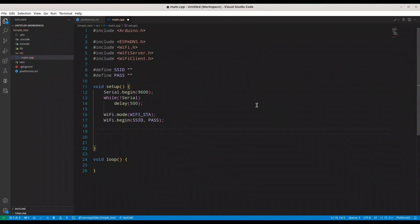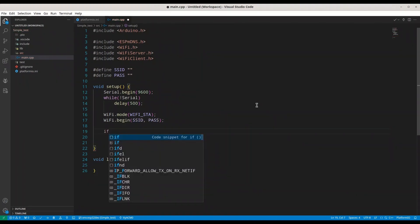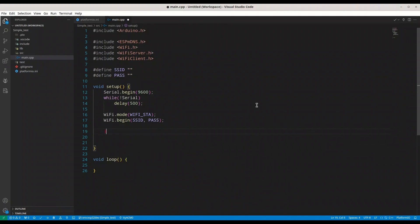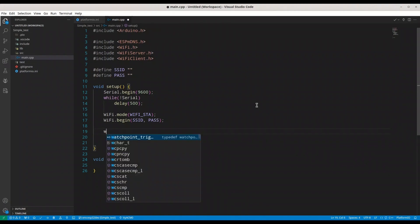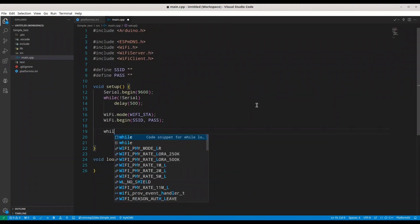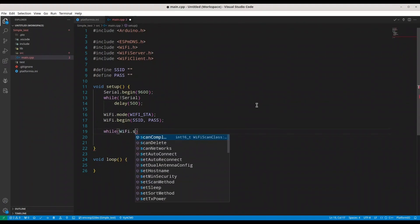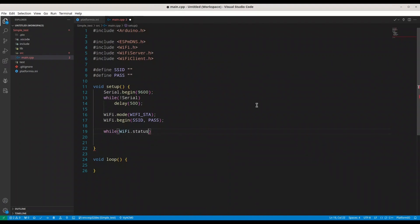Now we are going to check for status of our Wi-Fi. Actually, while. You could use if too, but I'm going to go with while. Wi-Fi dot status.